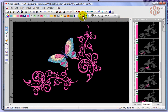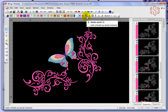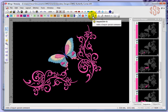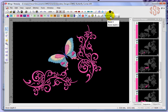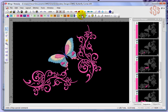The available commands are: thread trim, stop, needle up, frame out, sequin, borer, applique, low speed. You also have the ability to set the borer depth, and there's the ability to insert or split an object. I'll talk a little bit about each one of these.